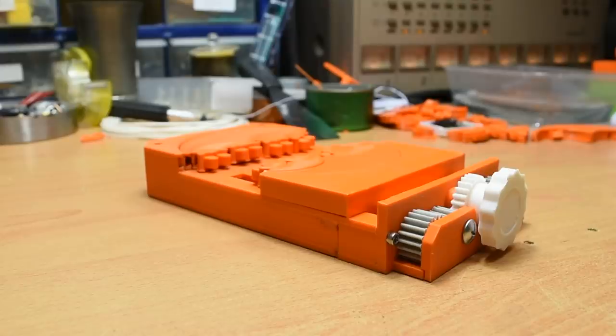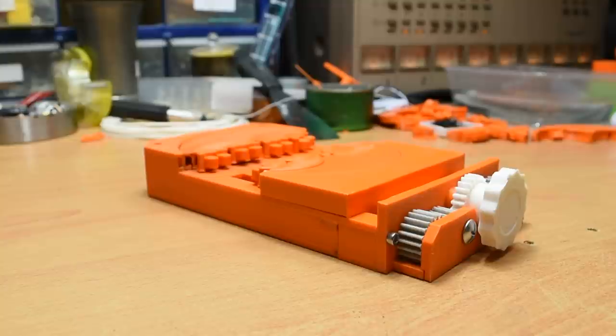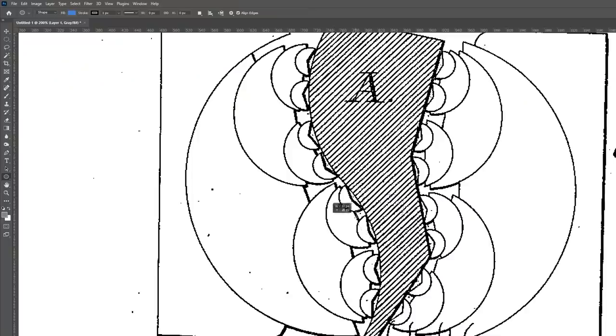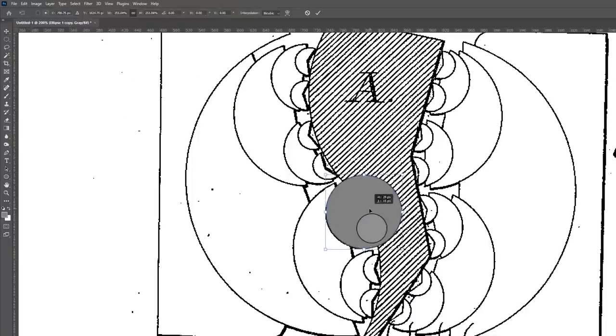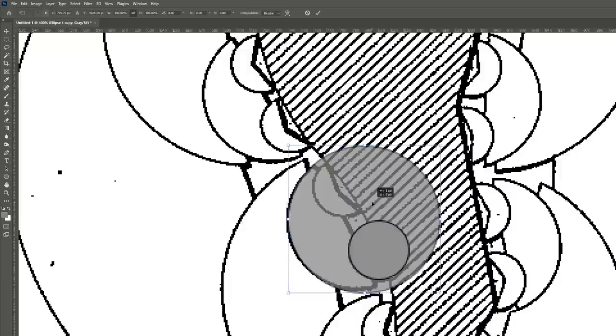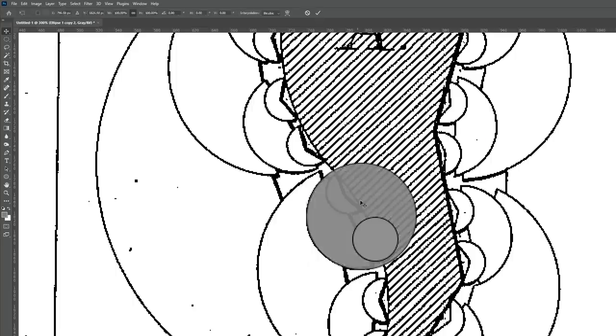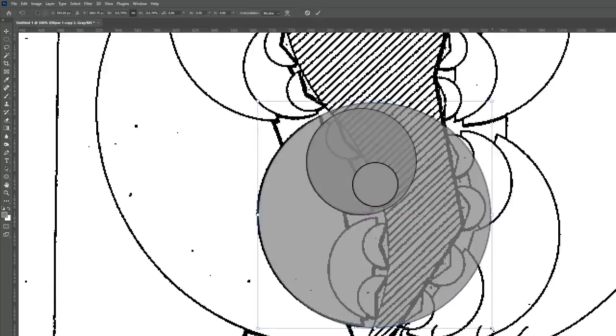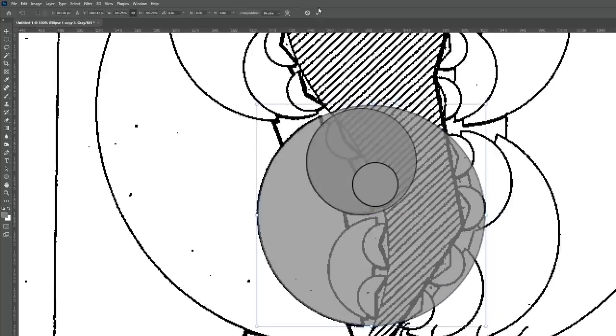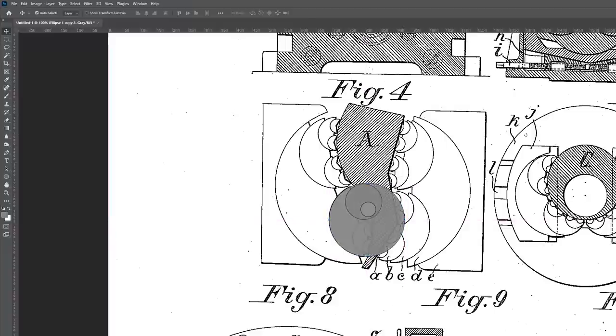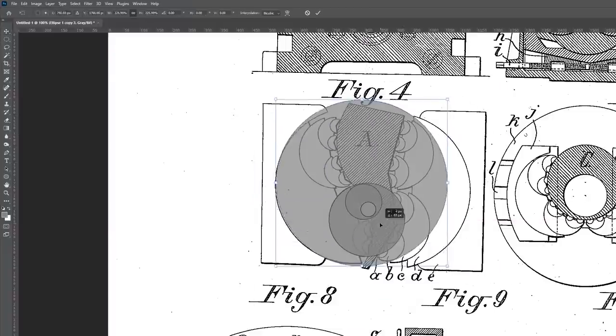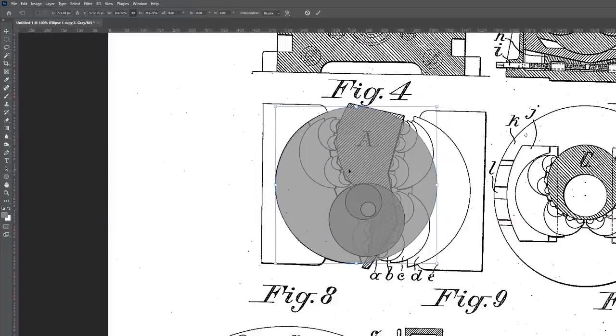Anyways, moving on, how did I get to this point? To begin with, I looked at the original patent and tried to get some numbers to work with. Here, I'm using Photoshop to take some pretty rough measurements, where I came across a pattern in the size of the jaws.